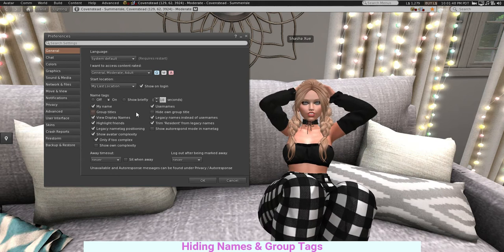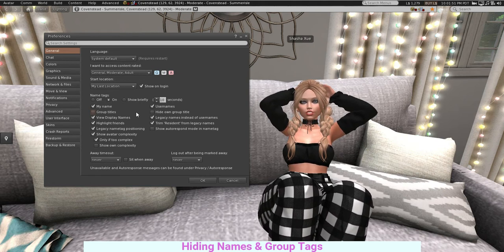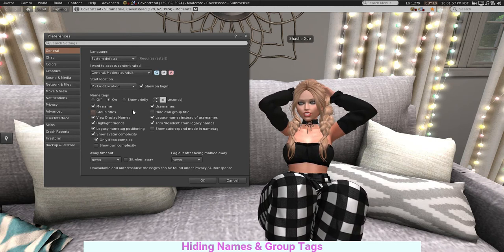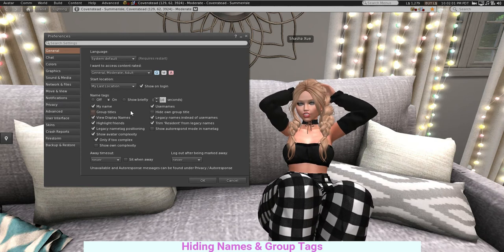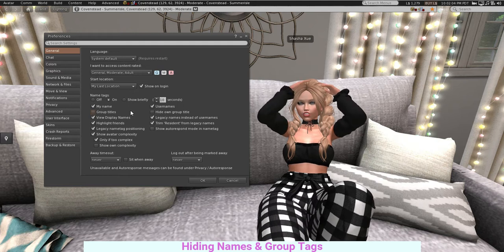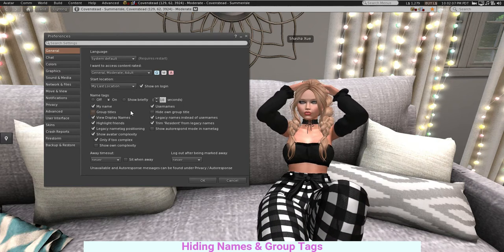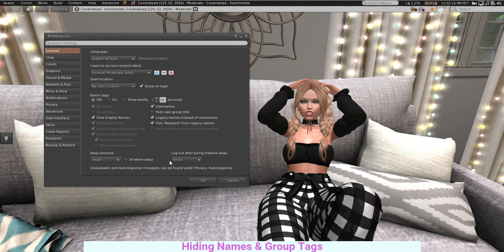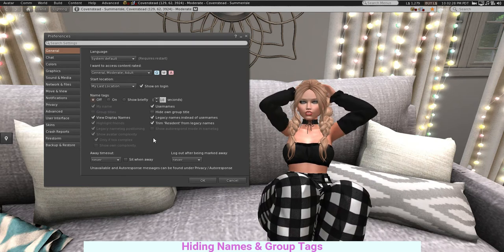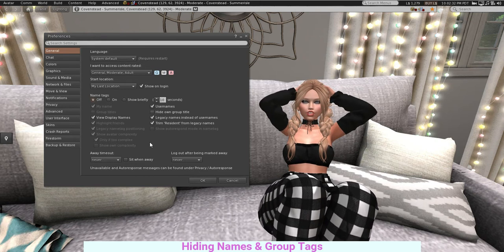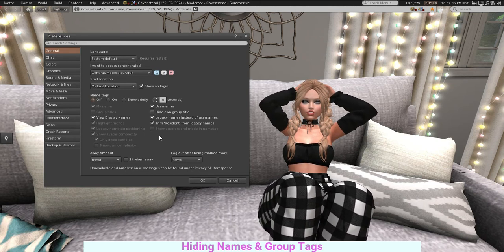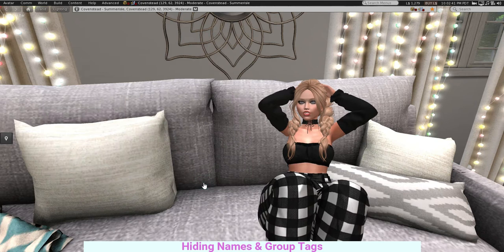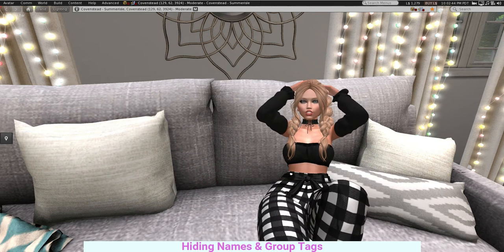I know this is personal preference — for me I do not like to see text floating above my head or anyone else's. However, Second Life is all about your personal preferences, so if you want to get rid of that text, you now have the information to do that. If not, you can keep it. Once you are happy with your settings, click the OK button and it will stay just as you've set it.